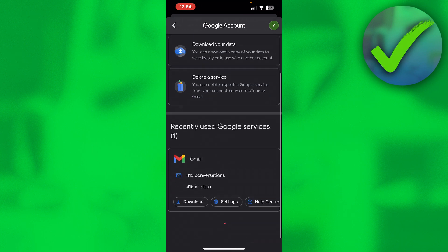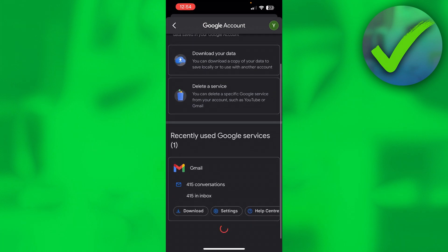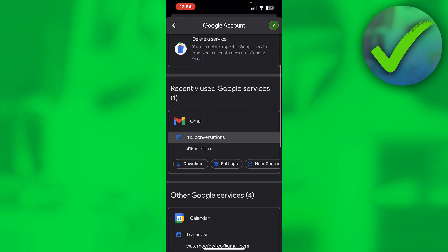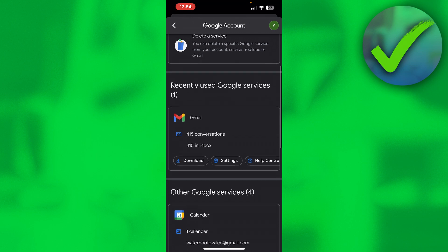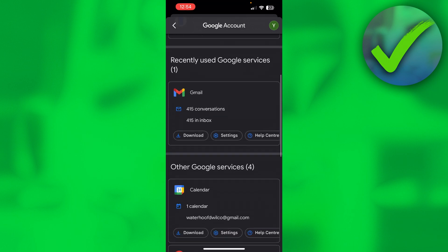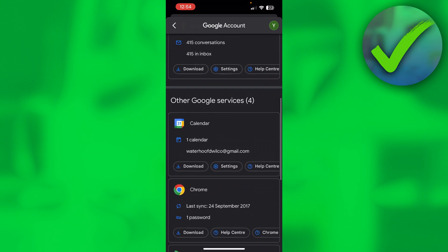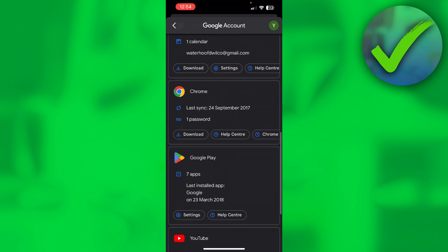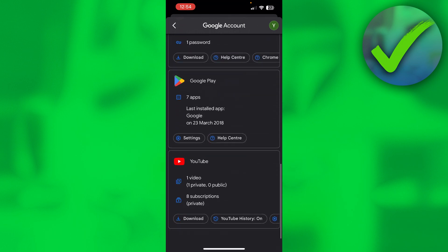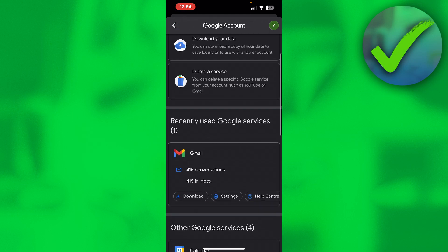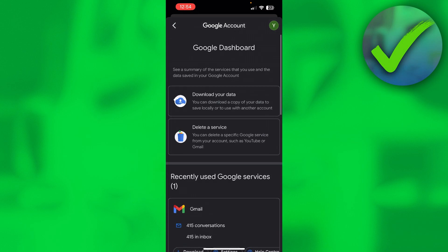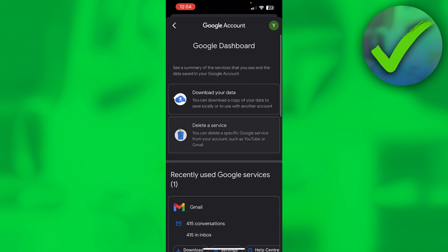And then here you can actually see all your services. I have Gmail, my Calendar, Chrome, Google Play, YouTube, and everything like that. So you want to click on Delete a Service right over there.